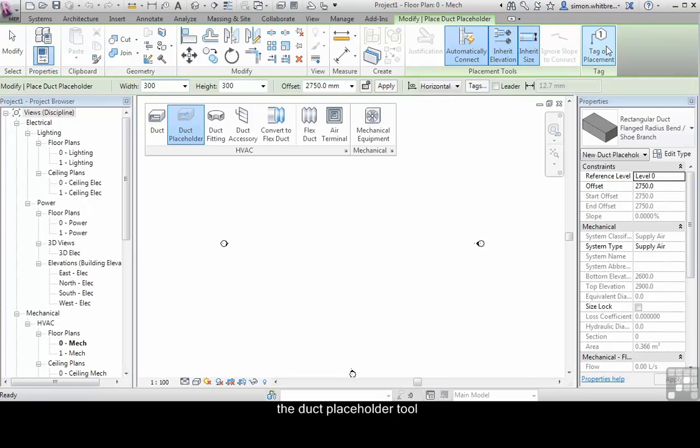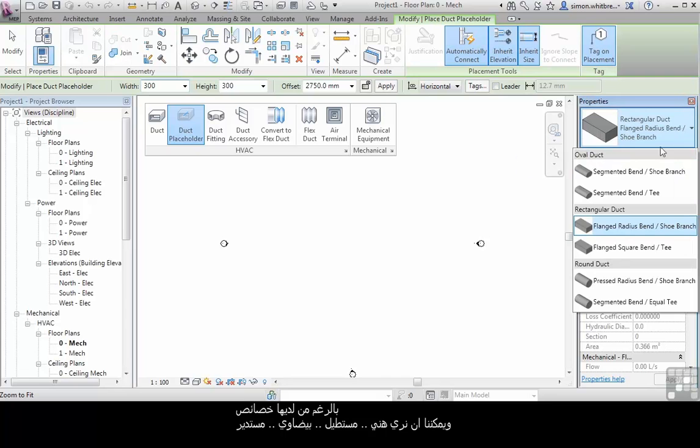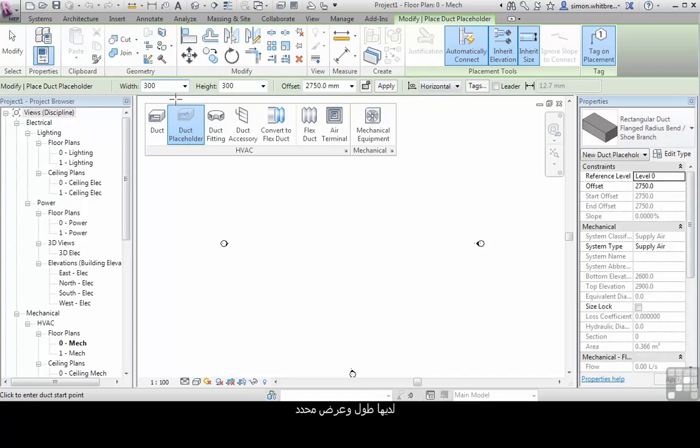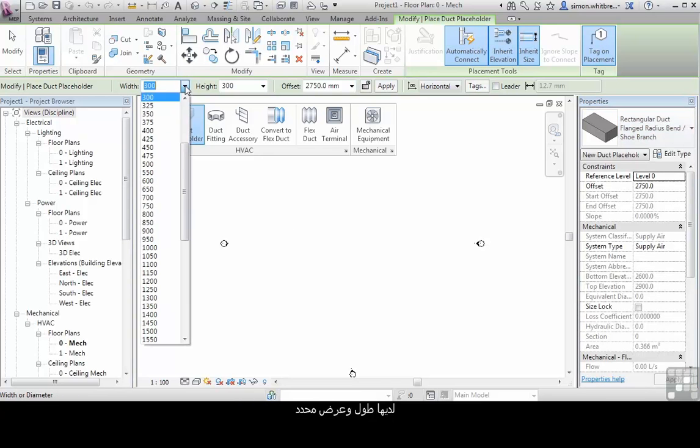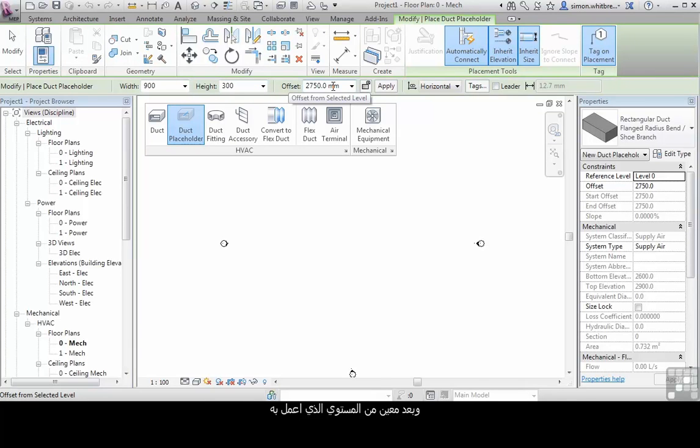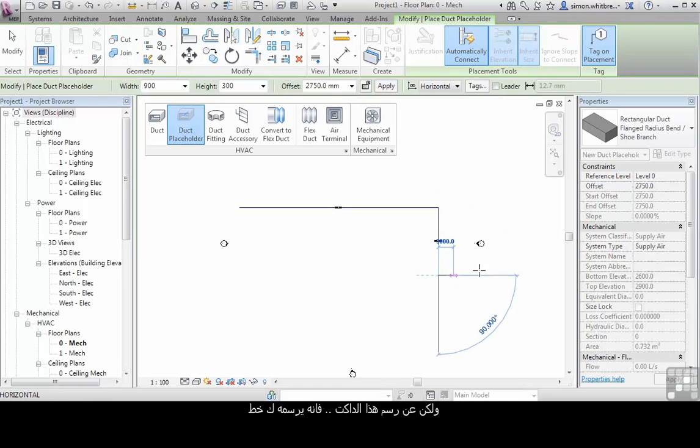The duct placeholder tool, although it has properties, we can see here that we have oval, rectangular and round duct. It has specified widths and height and an offset from the current level that I'm working on. But when I draw this duct it draws it as a single line.